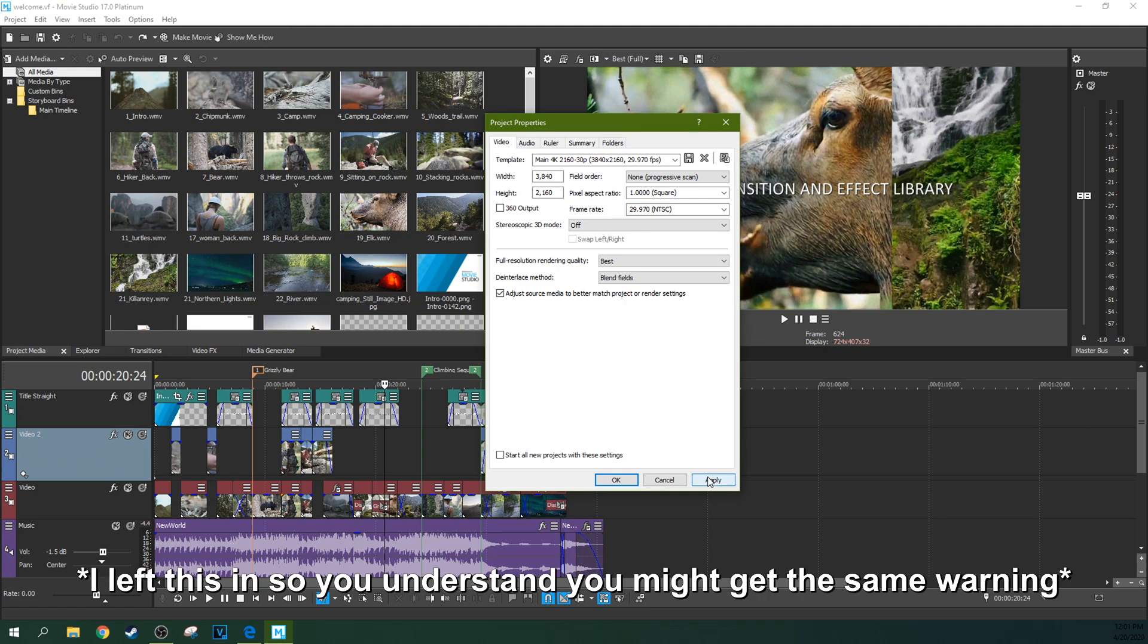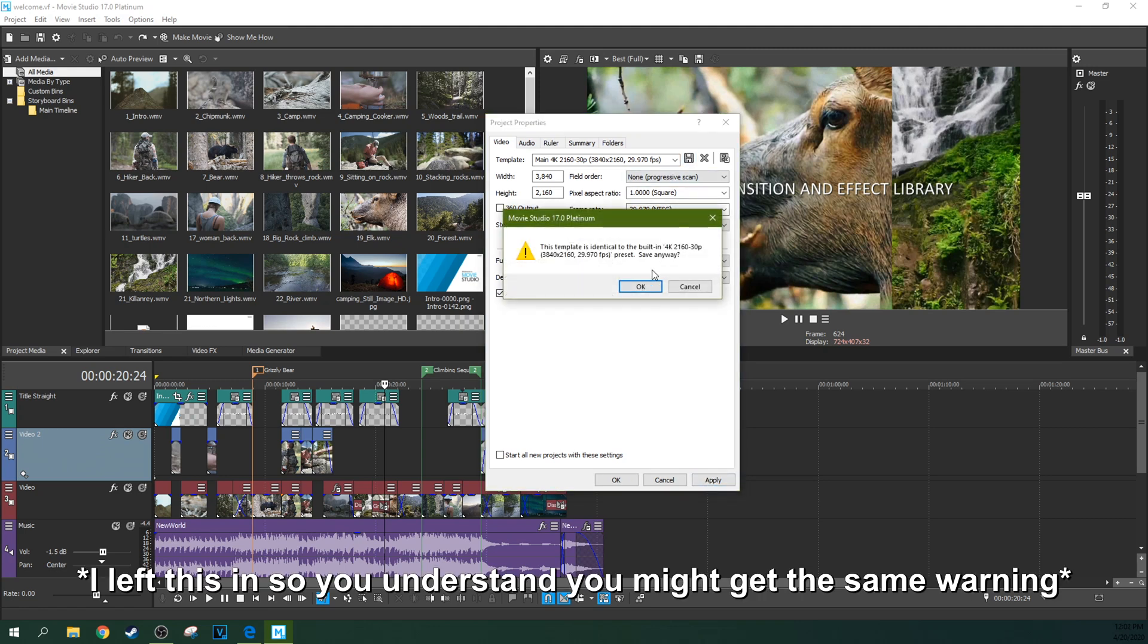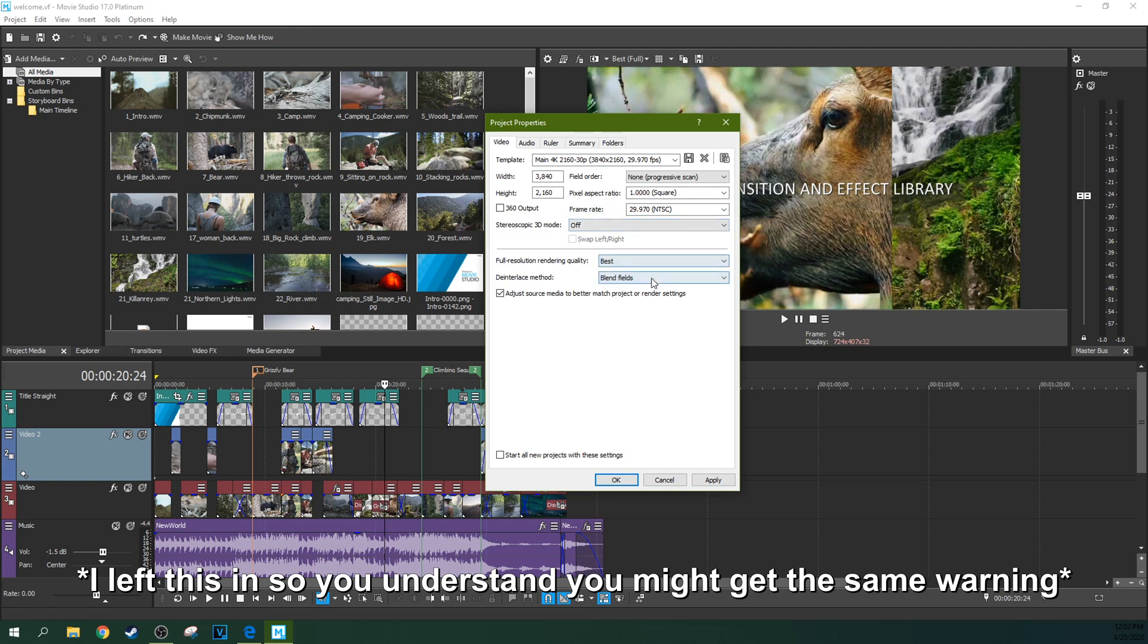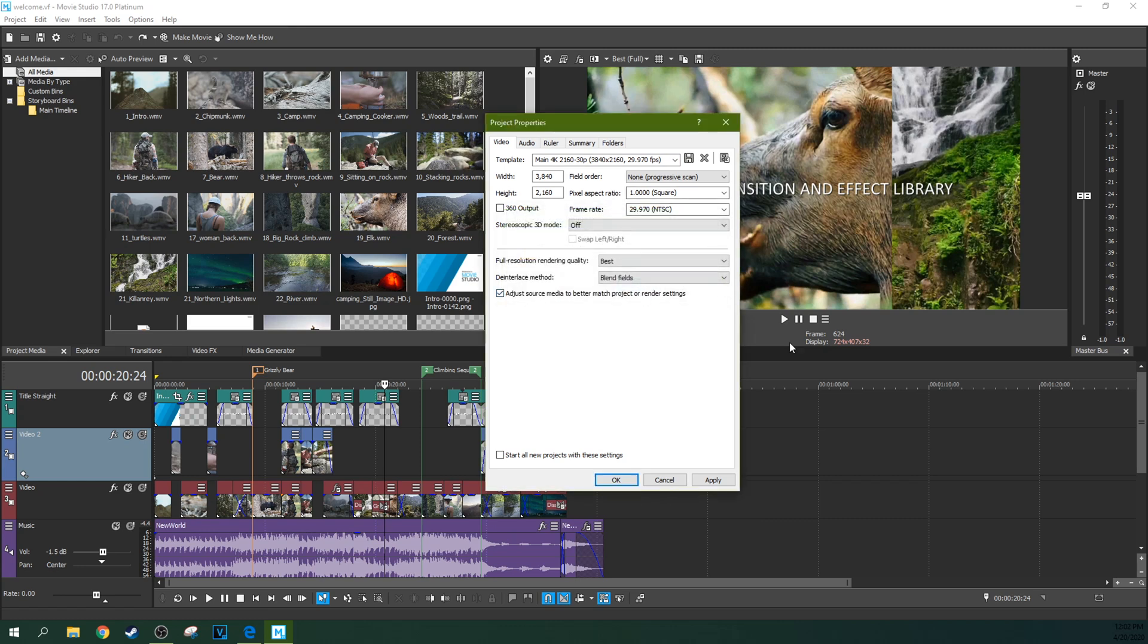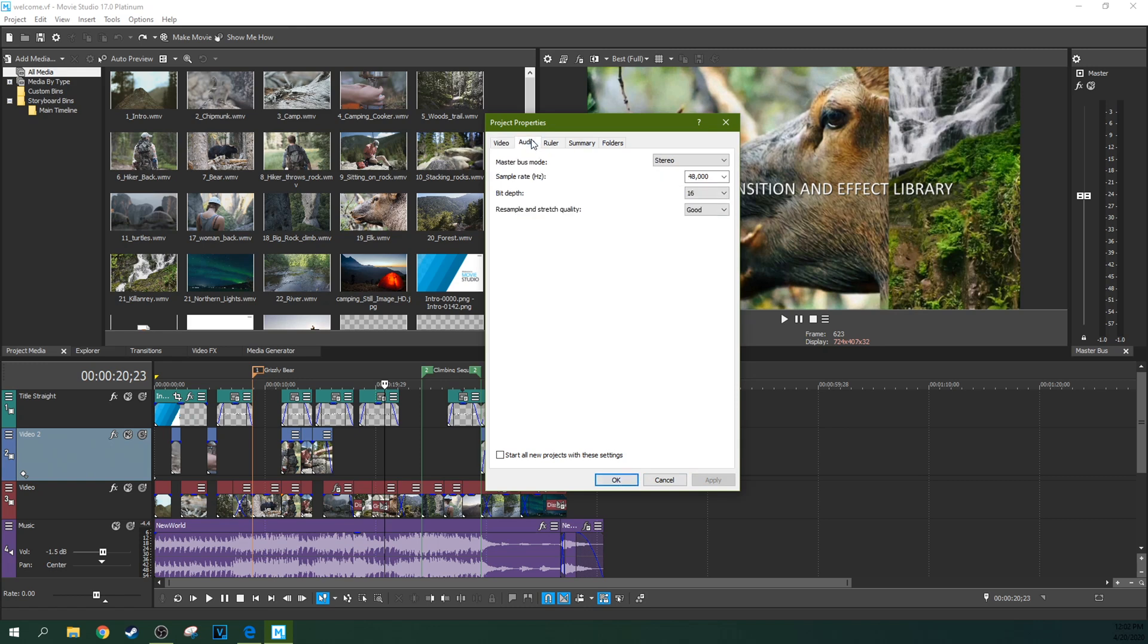And then you can hit save up here. And then this, it says it's identical to? Oh, but I changed this to best. Yeah, well, we're going to hit save anyway. And then we're going to hit apply. And now we're going to move to audio.